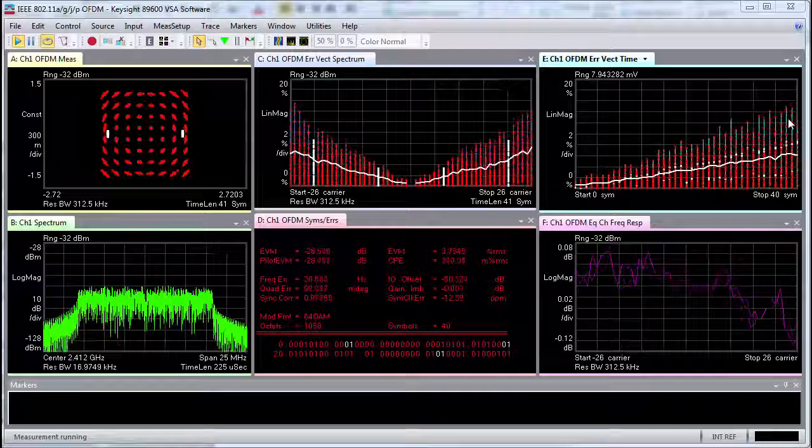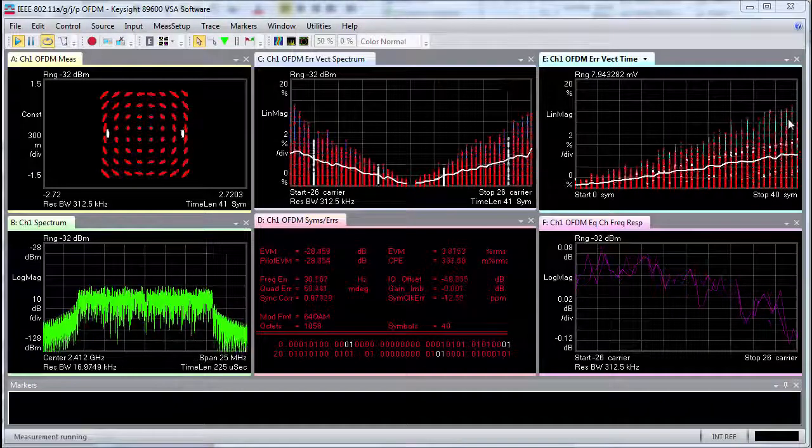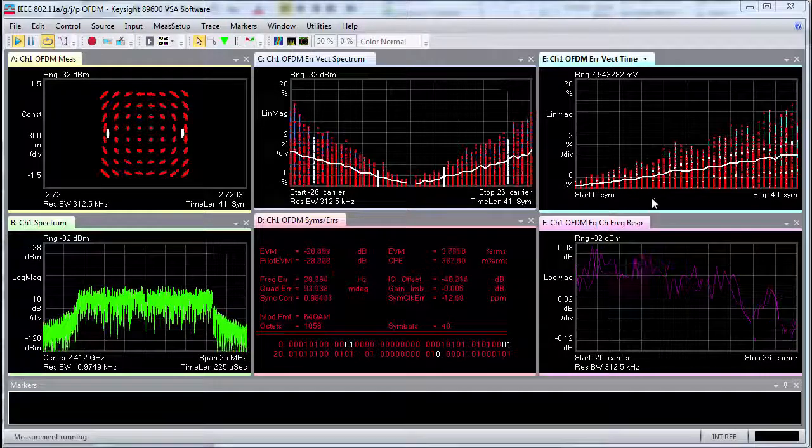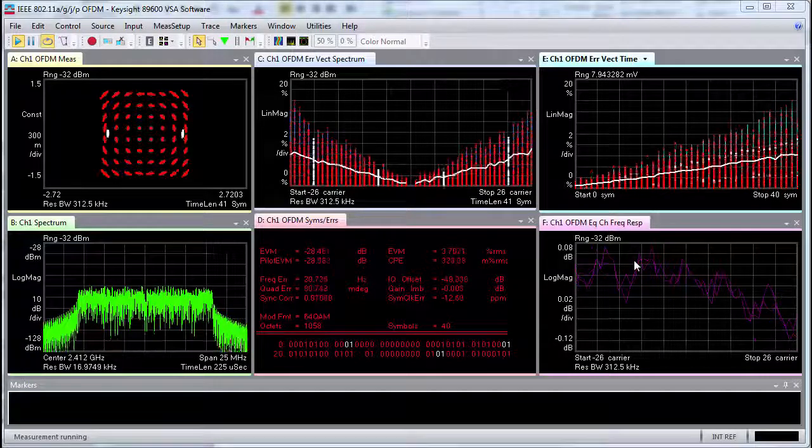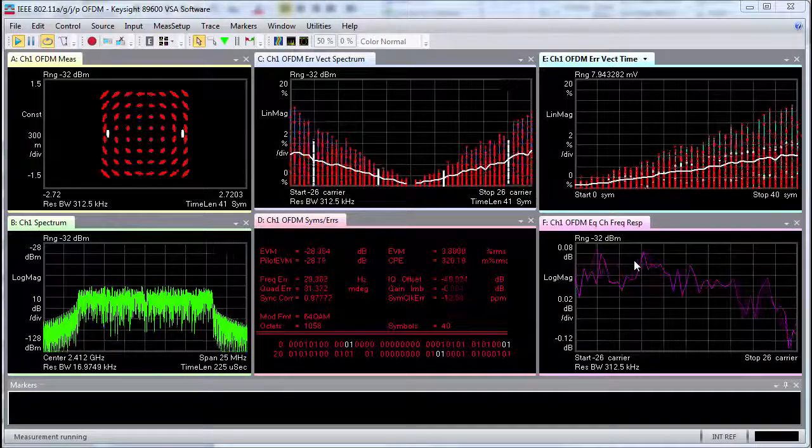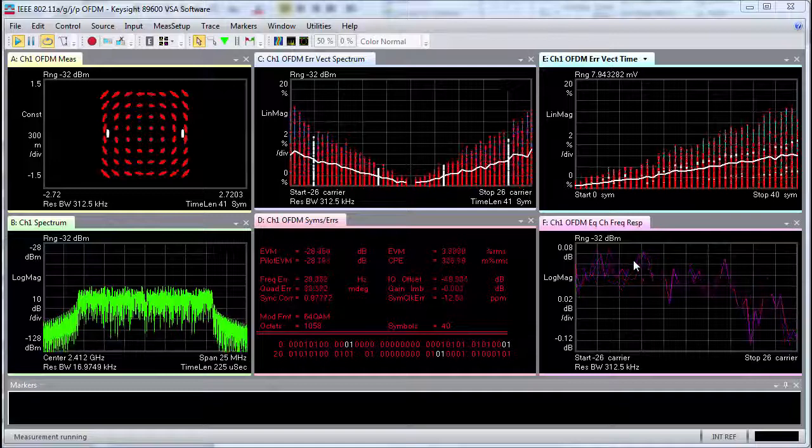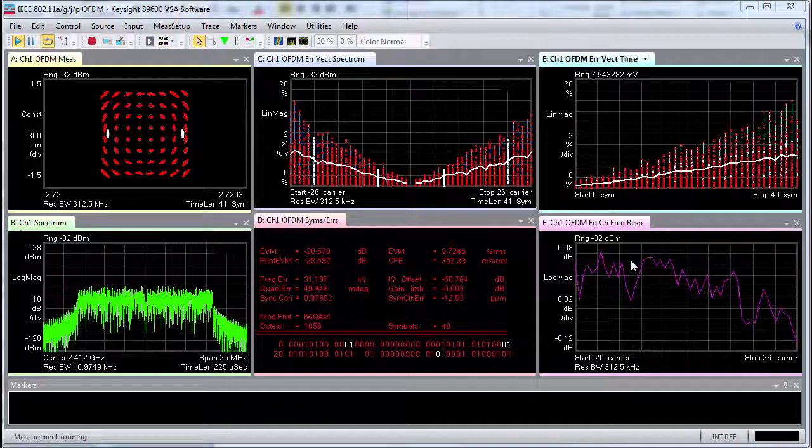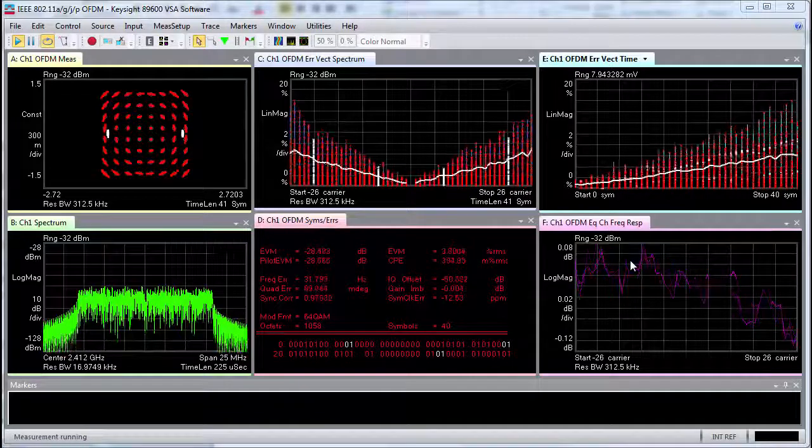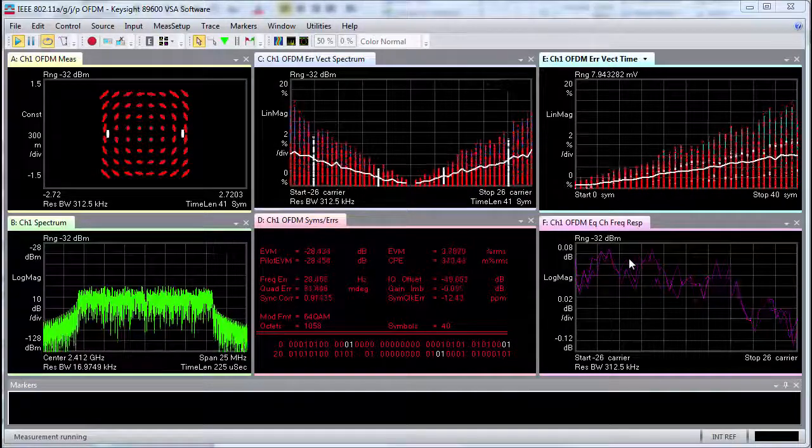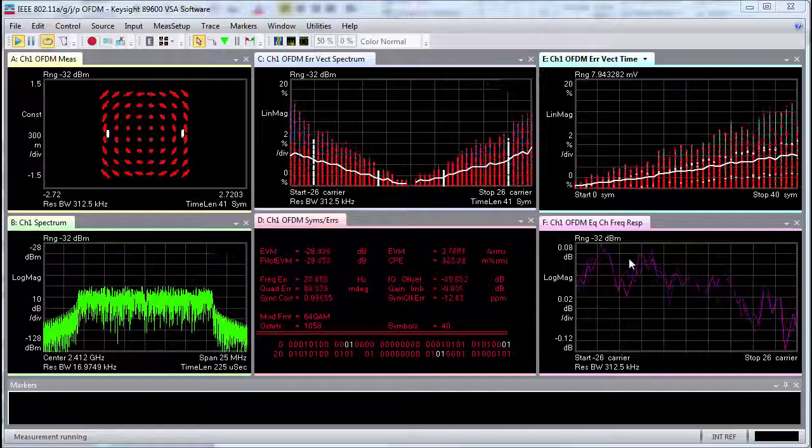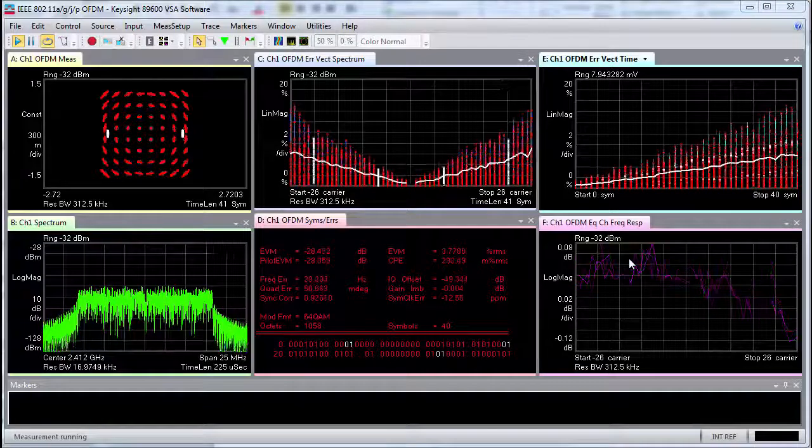Next, we can look at channel frequency response, which seems fairly normal. Putting everything together, we know that we have an error that is frequency and time related, and we know that our symbol clock error is strange.